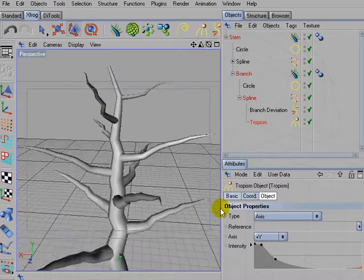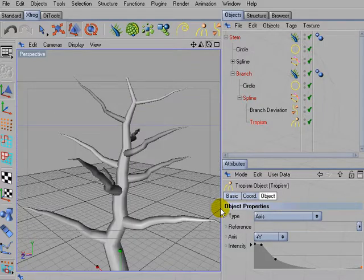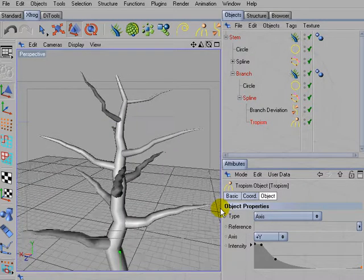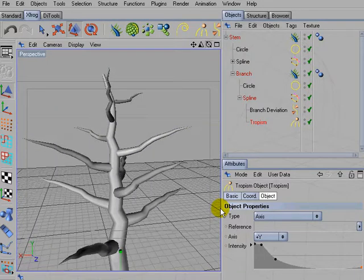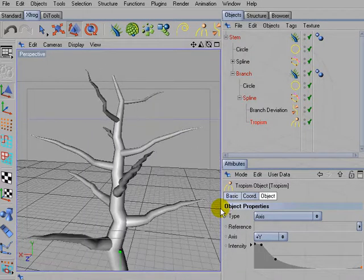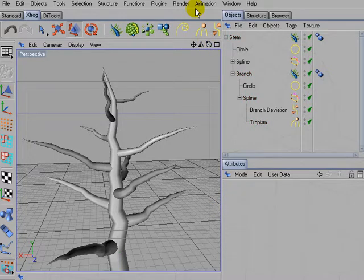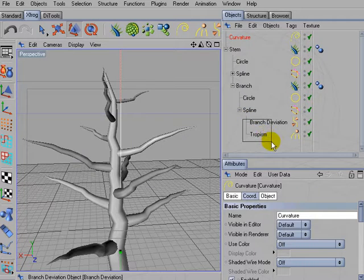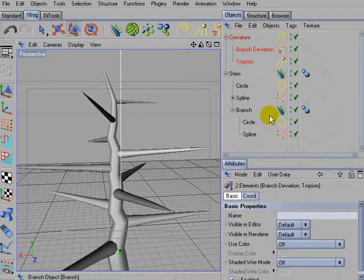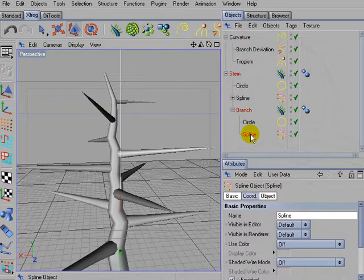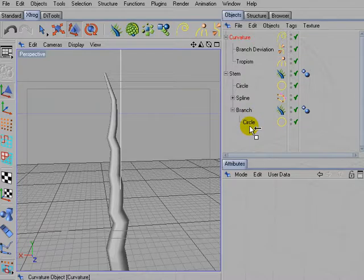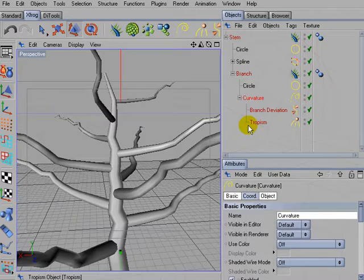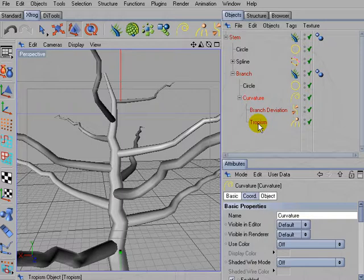Later on, when fine-tuning density and growth parameters, this gets less obvious. But there's also another way to get around this problem. Add a curvature spline to the scene. Then drag the deviation and tropism object into this curvature spline. And delete this path spline of the branch object. Use the curvature spline as new path spline.